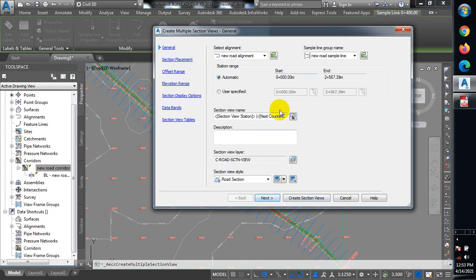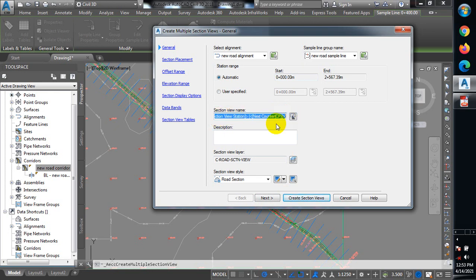I can give this section a name. Let's say 'New Road Section'.